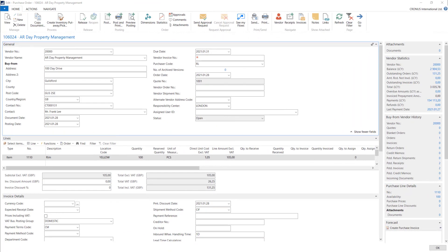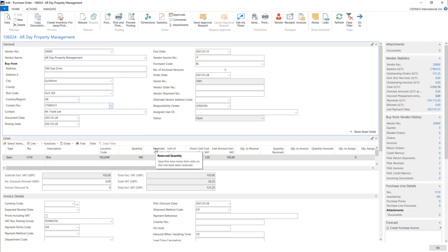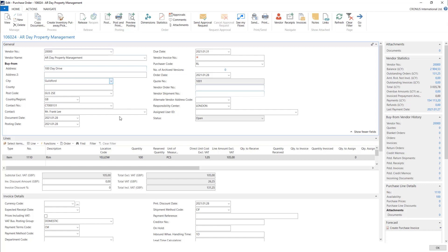From the purchase order we are able to post our warehouse documents and also invoices. Later in this course I will show you how to post invoices from the order, how to post invoices using purchase receipt. Now we will use the easiest way, so we will just post the receipt and the invoice in one process directly from the purchase order.